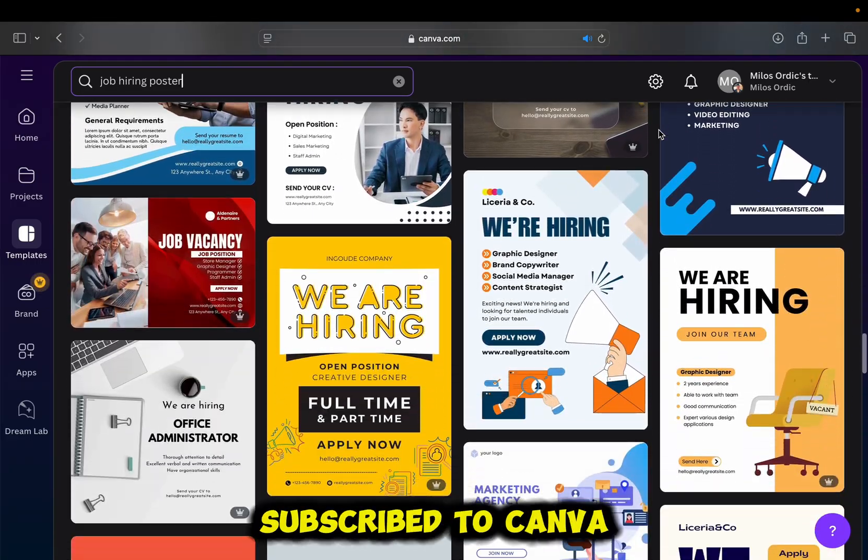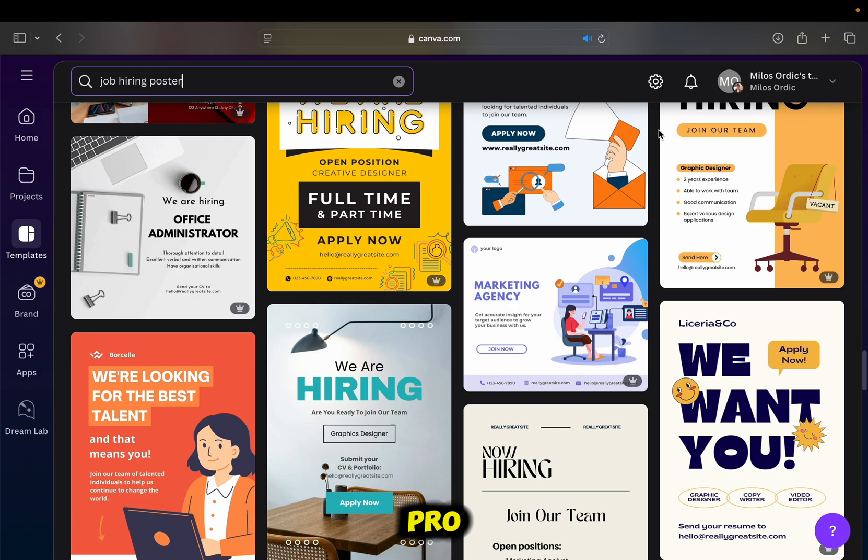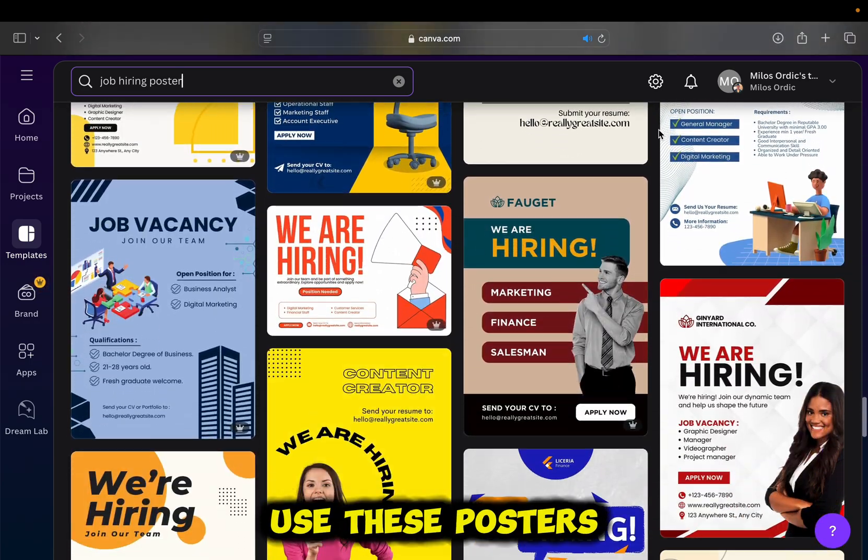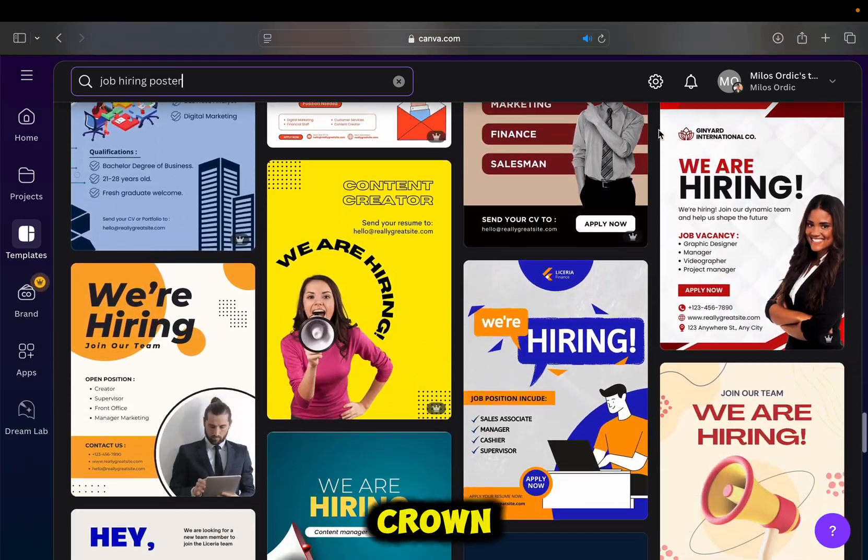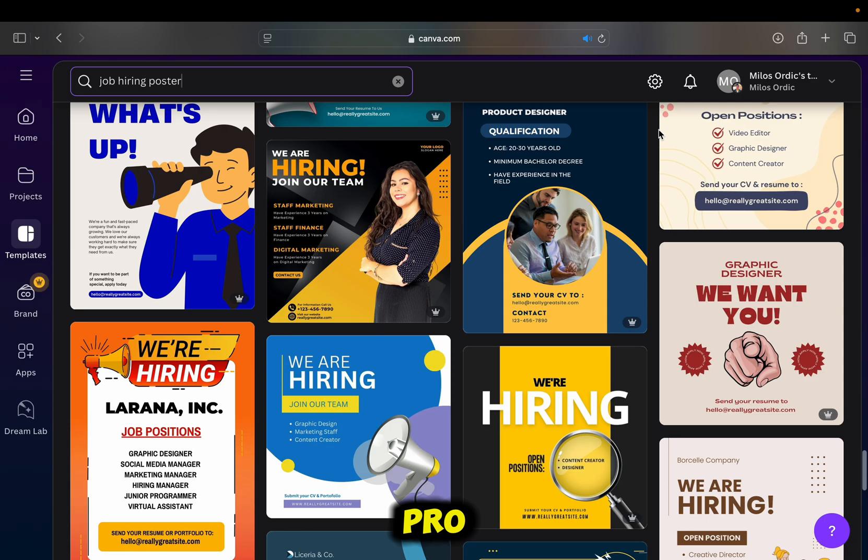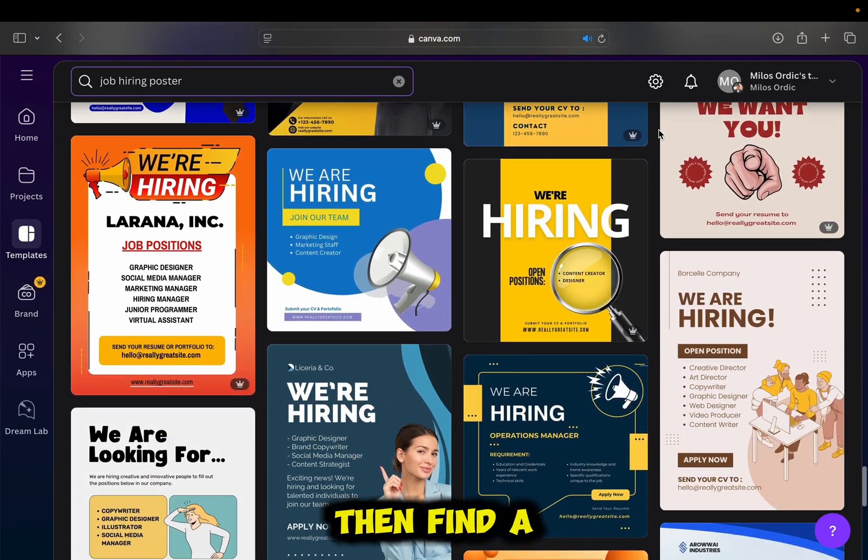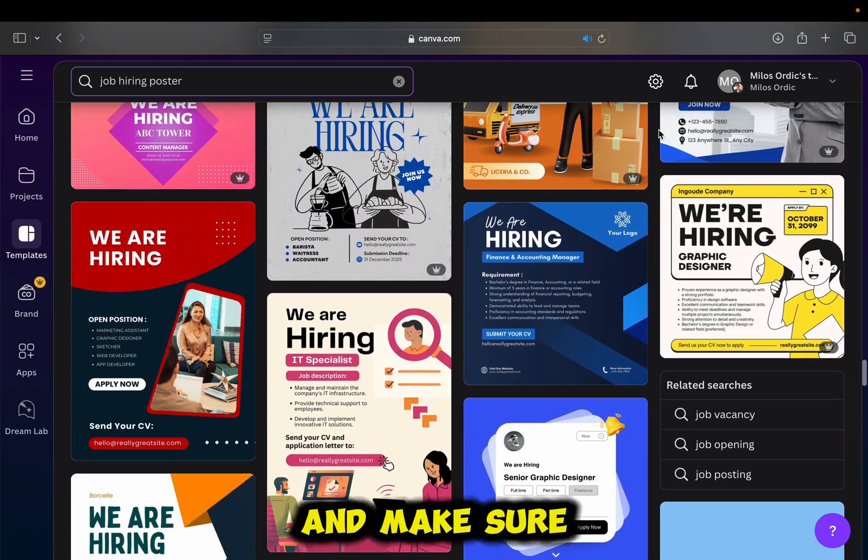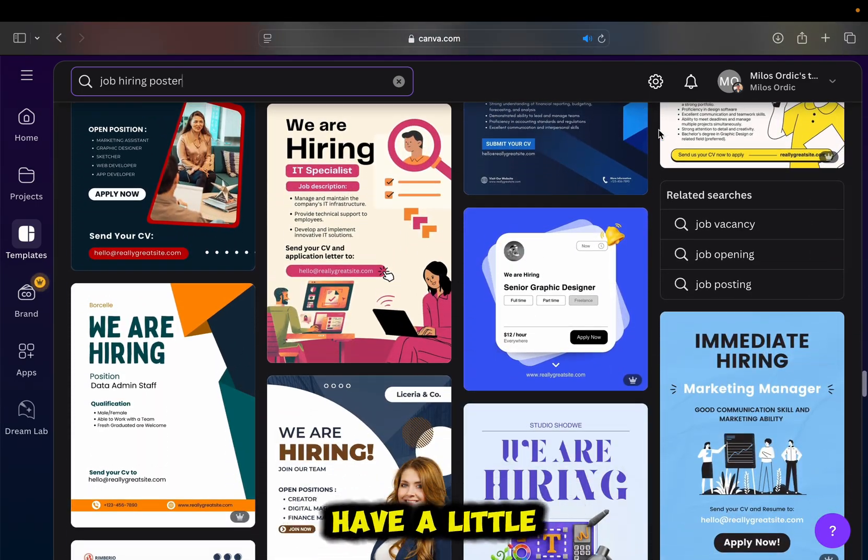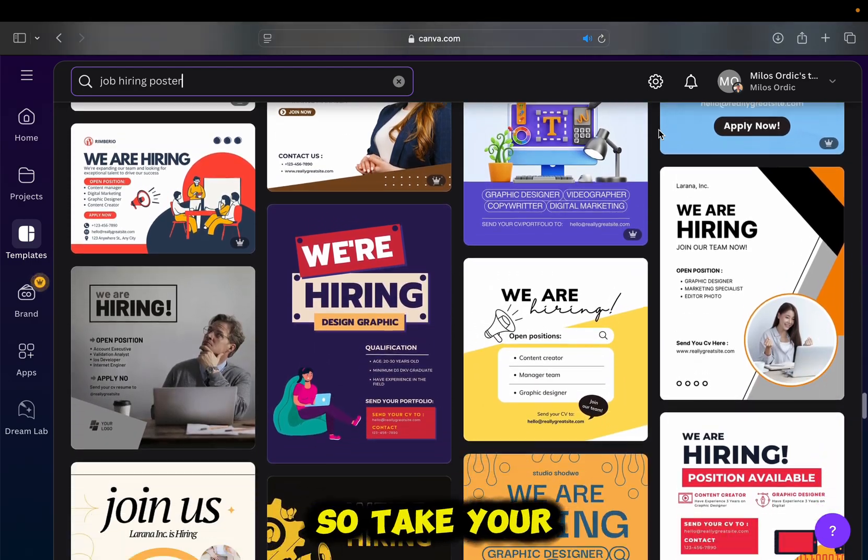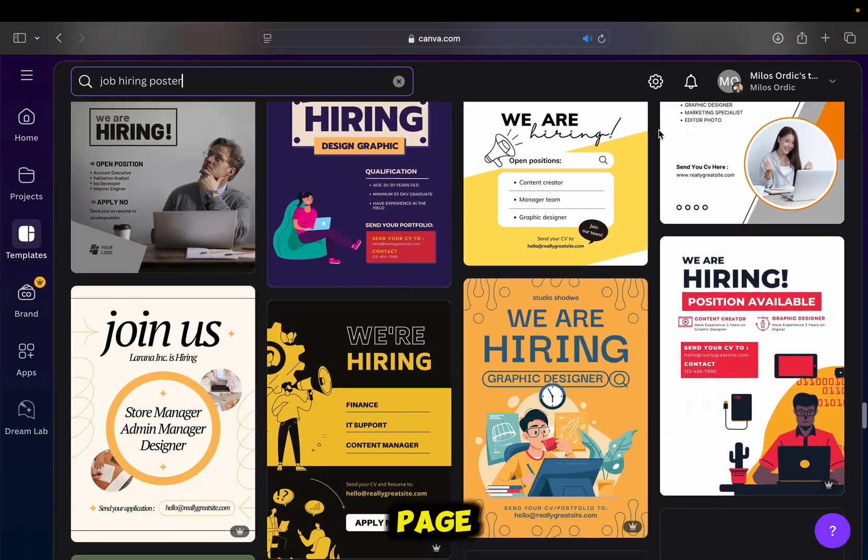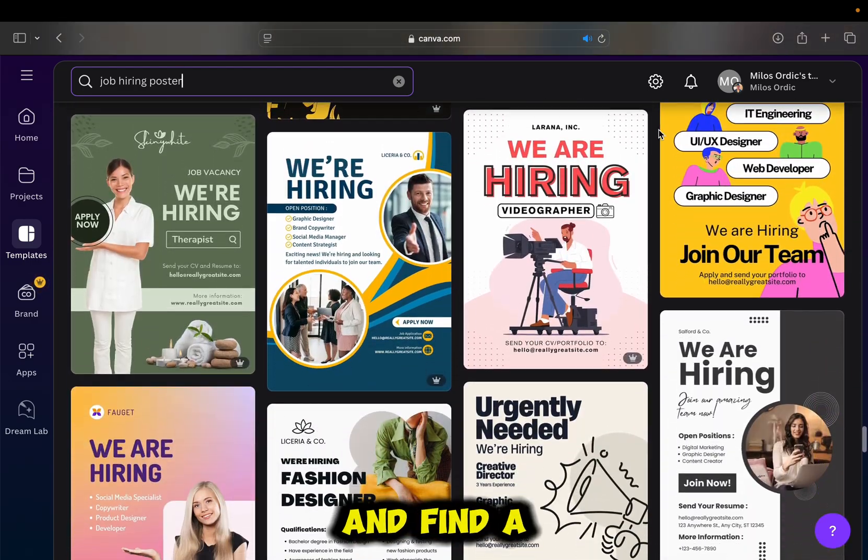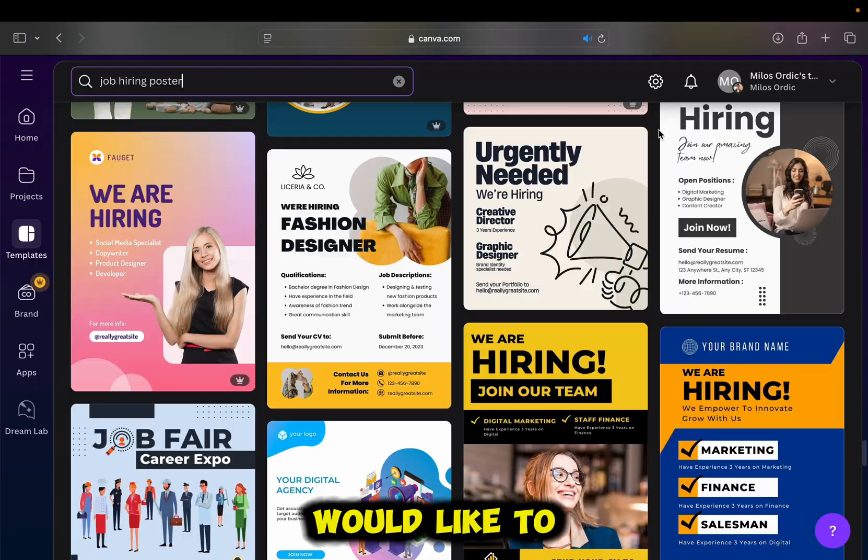So if you're subscribed to Canva Pro, then you can use these posters with the little crown. But if you don't have Canva Pro, then find a different poster which you like, and make sure that it doesn't have a little crown icon. So take your time on this page, scroll down, and find a template which you would like to use.